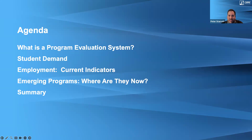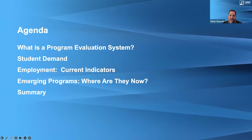We'll first touch on what is a program evaluation system — a product we've compiled that you can develop internally or with an outside firm. We'll then touch on student demand and look at trends in the market. We'll also look at employment trends. Today's special section is a look back at some emerging programs we've covered in the past and where they are now — really a teaser and buildup to our January webinar on emerging programs in higher education. And then finally, we'll summarize.